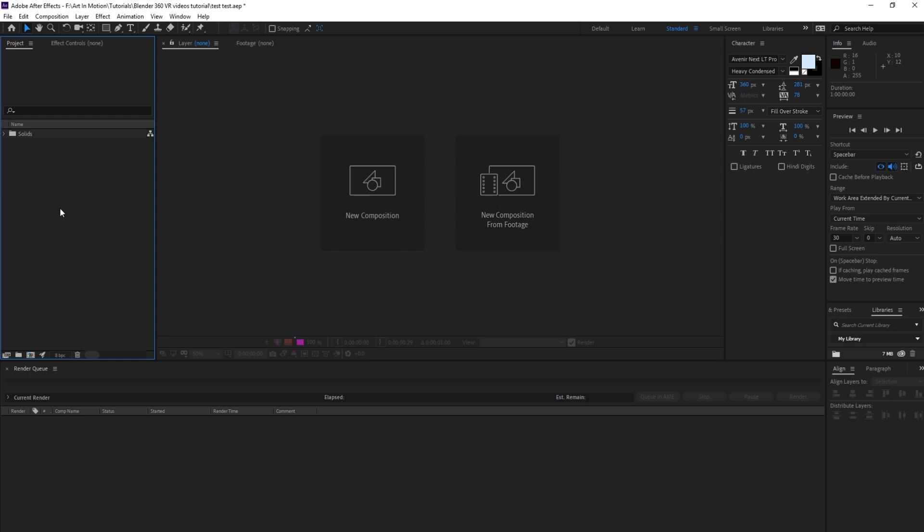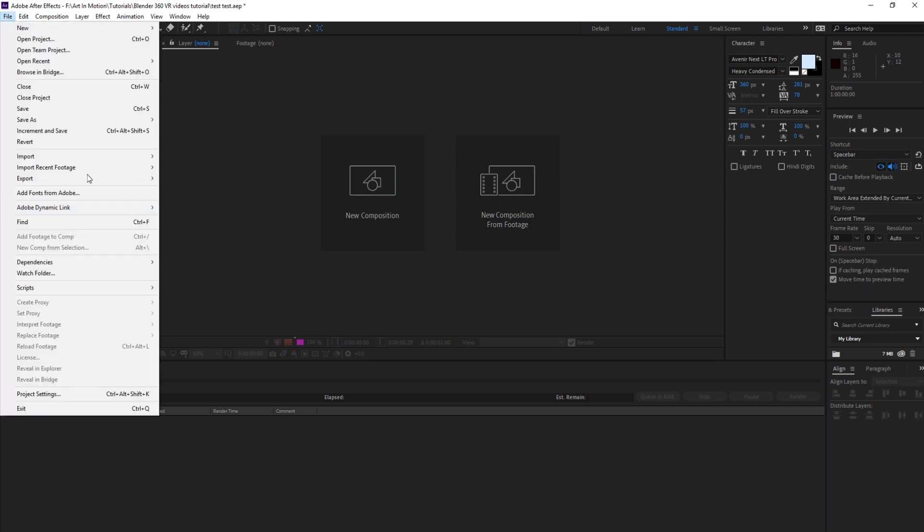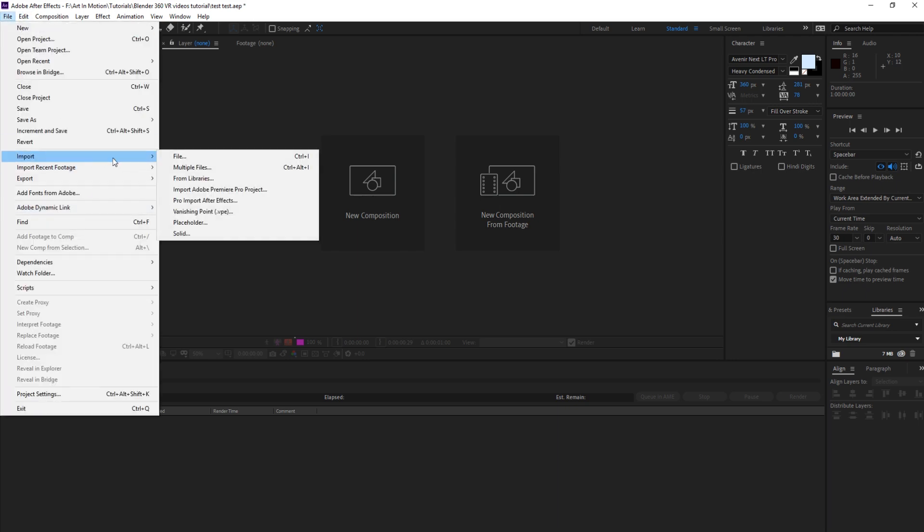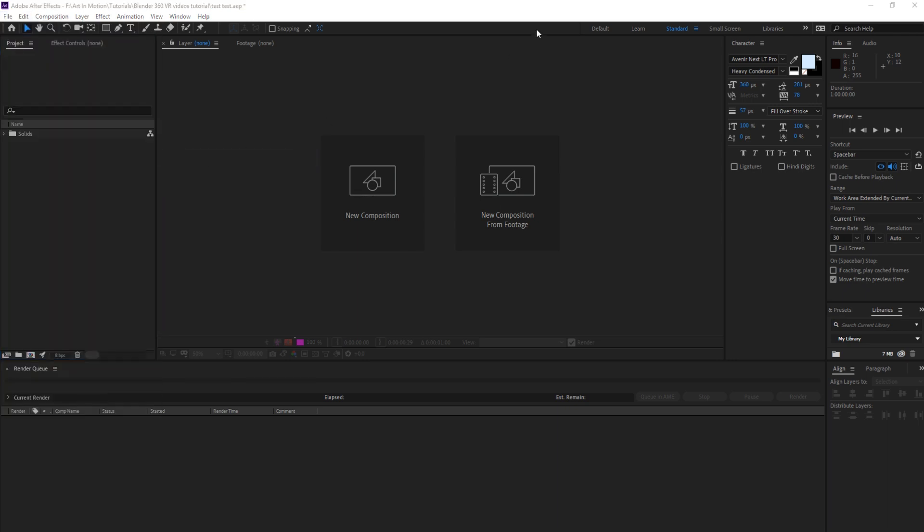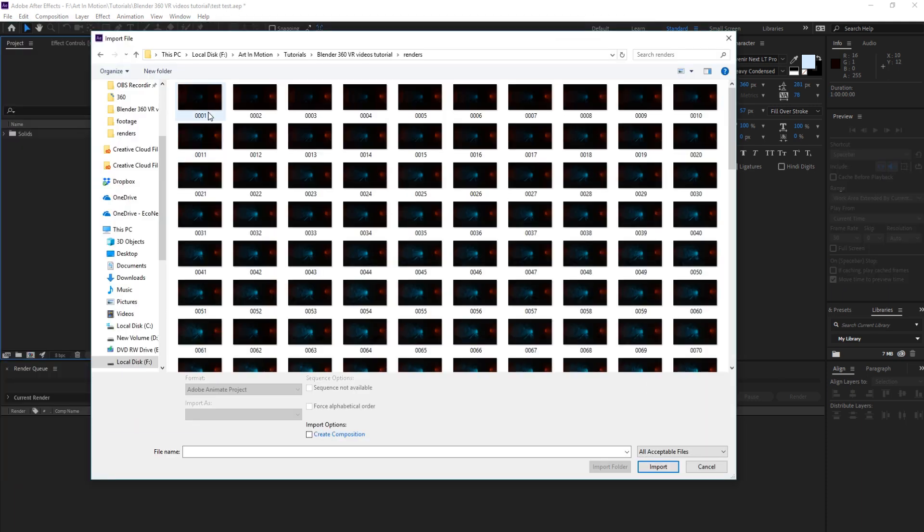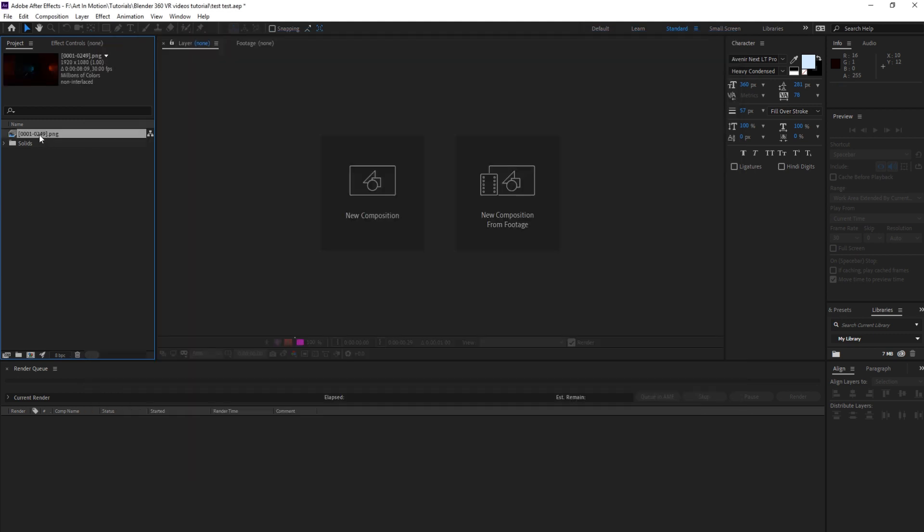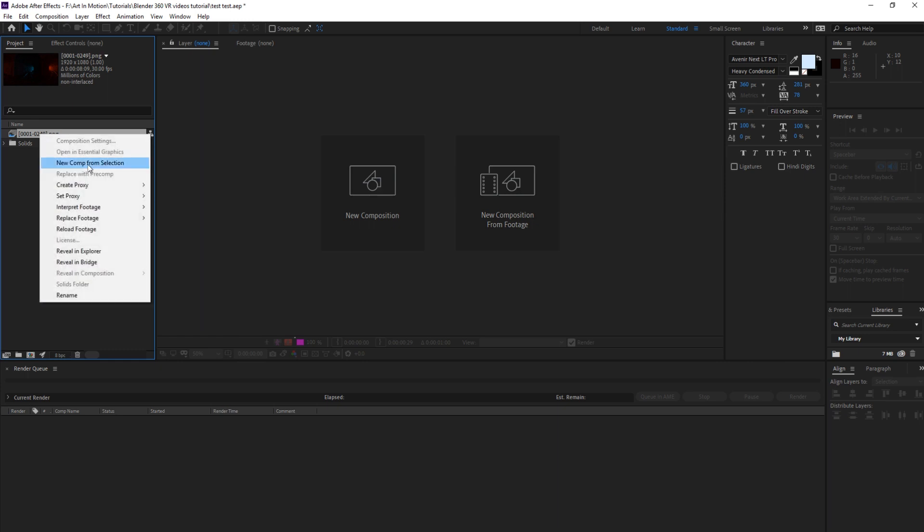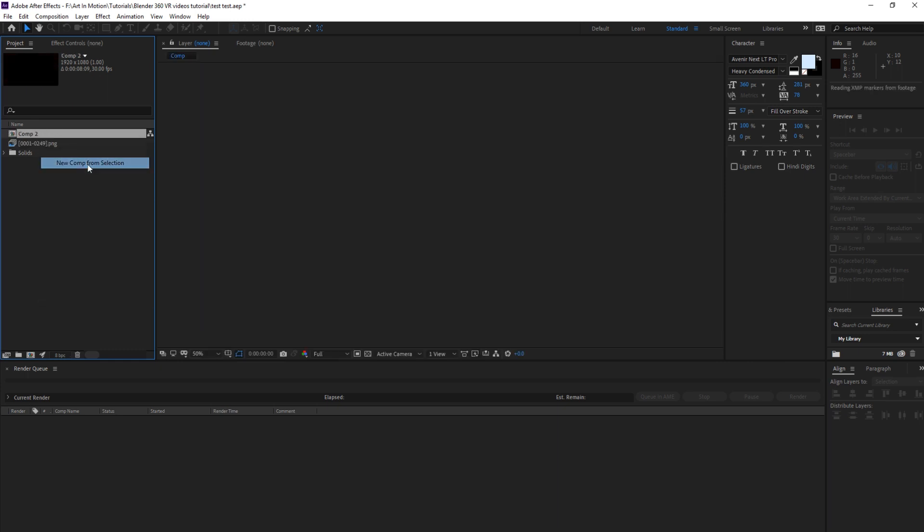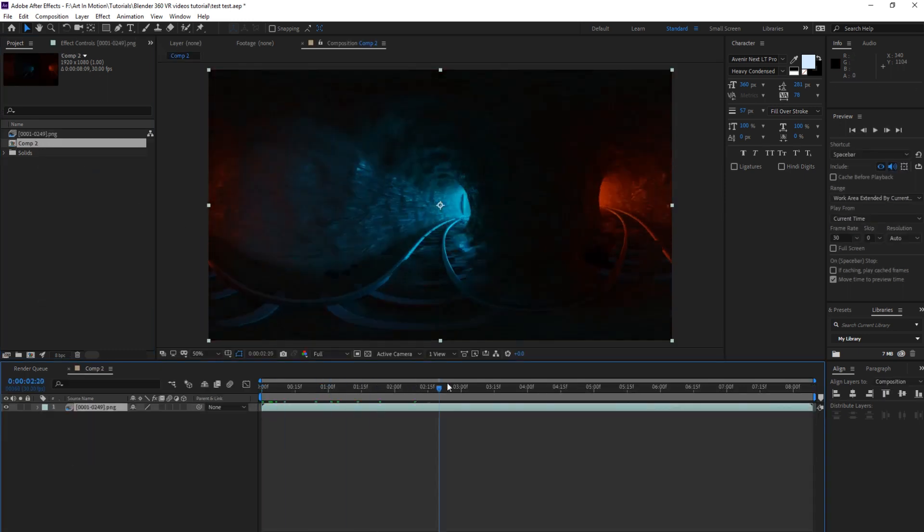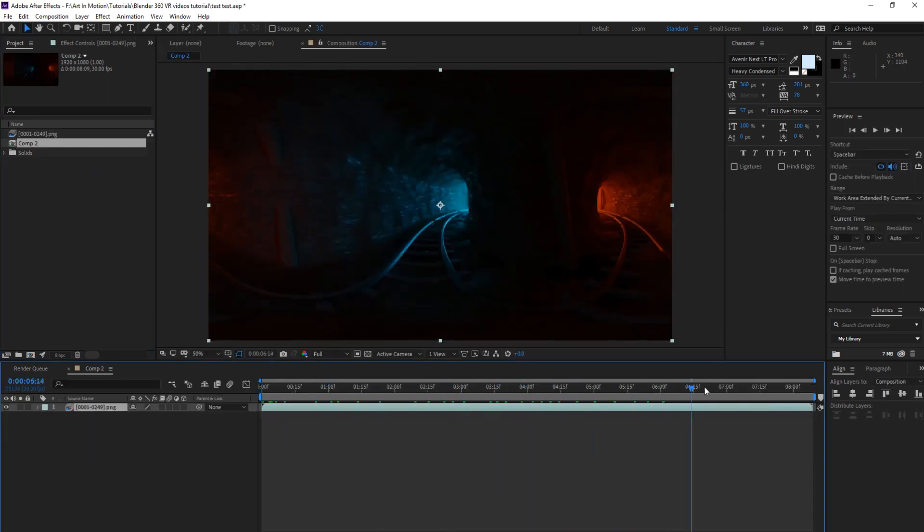Right. So once you've got After Effects open, you're going to want to go to file, import, file. Go to where you saved your image sequence, select one, make sure that PNG sequence is selected. And then we can right click, click on New Comp from Selection. And there we have it.